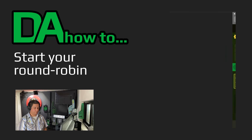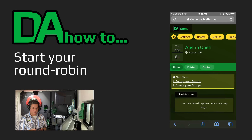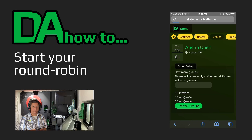In this video, I'll show you how to create the group stage for your round robin tournament. Starting from your tournament homepage, select the groups option from your admin menu.